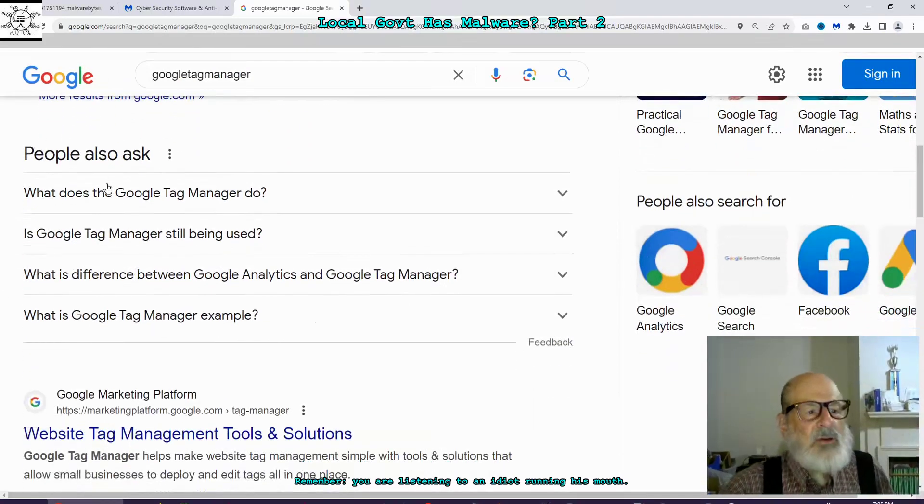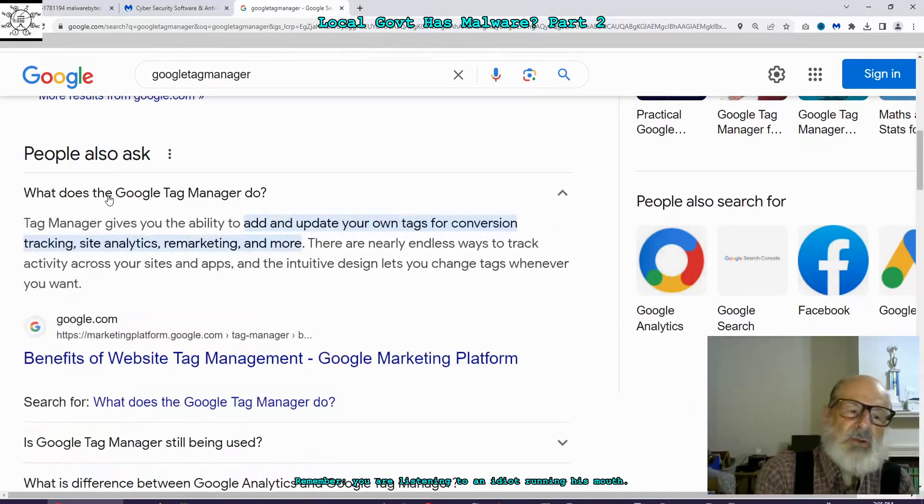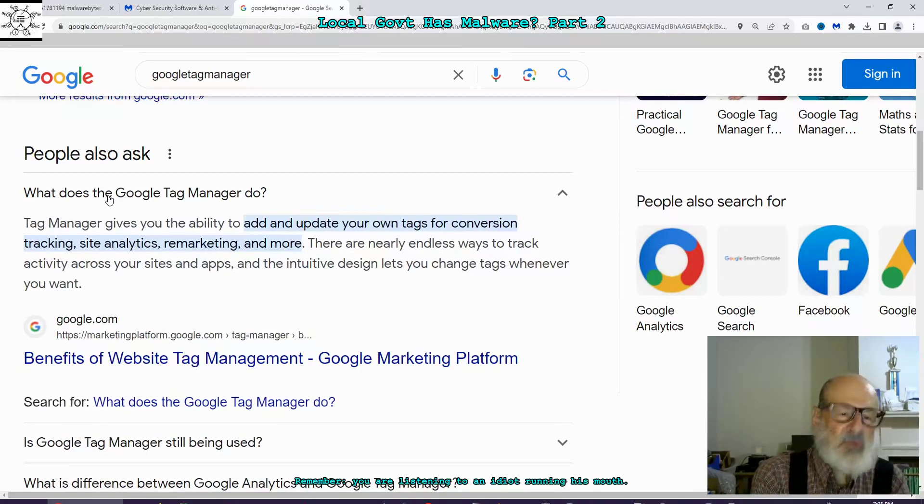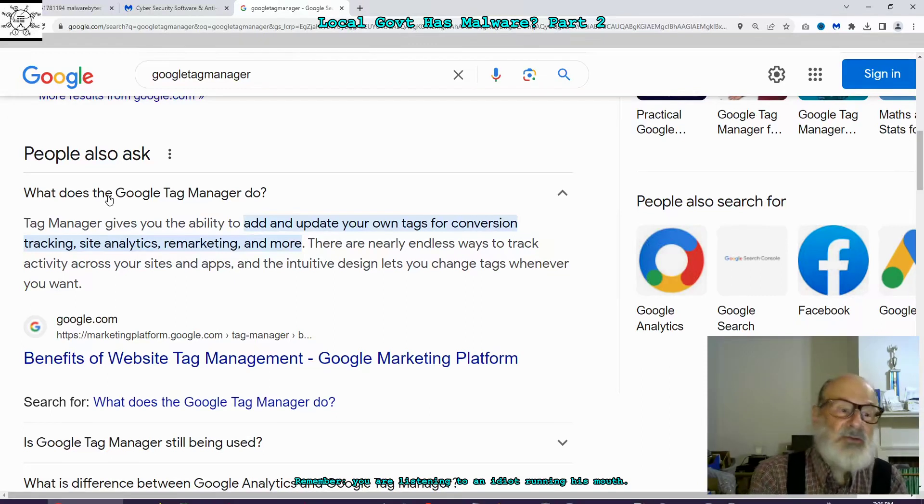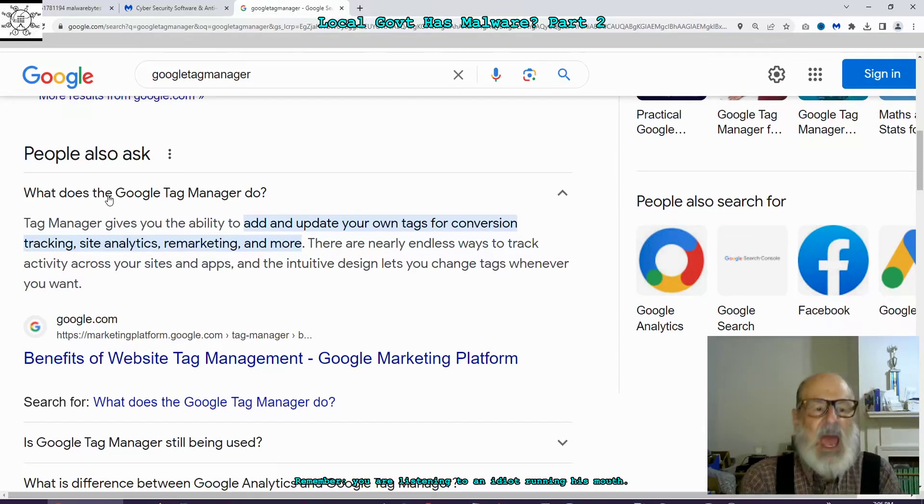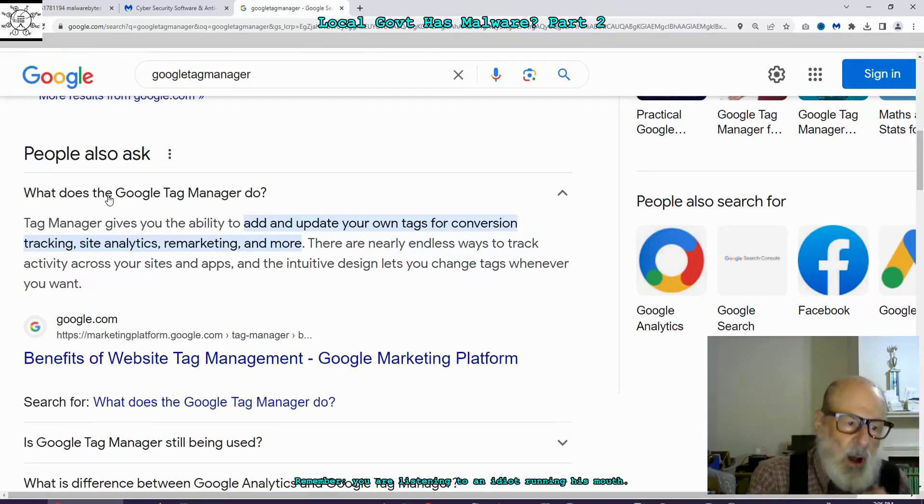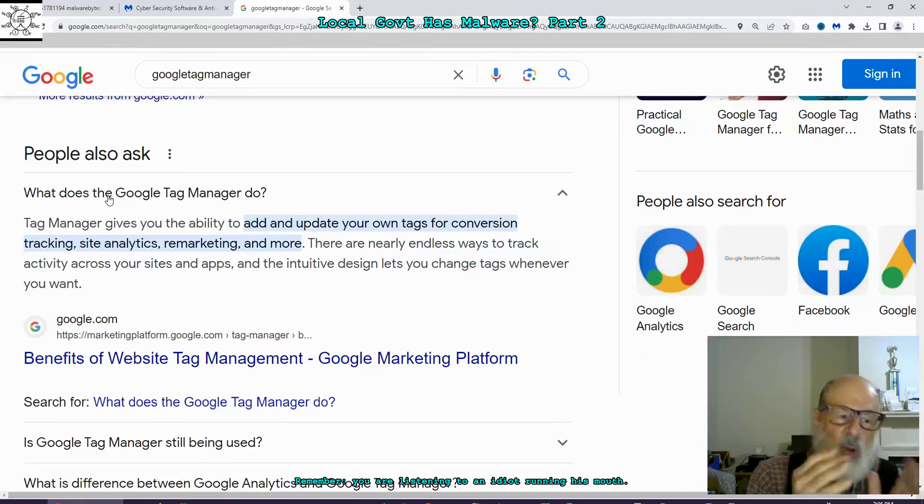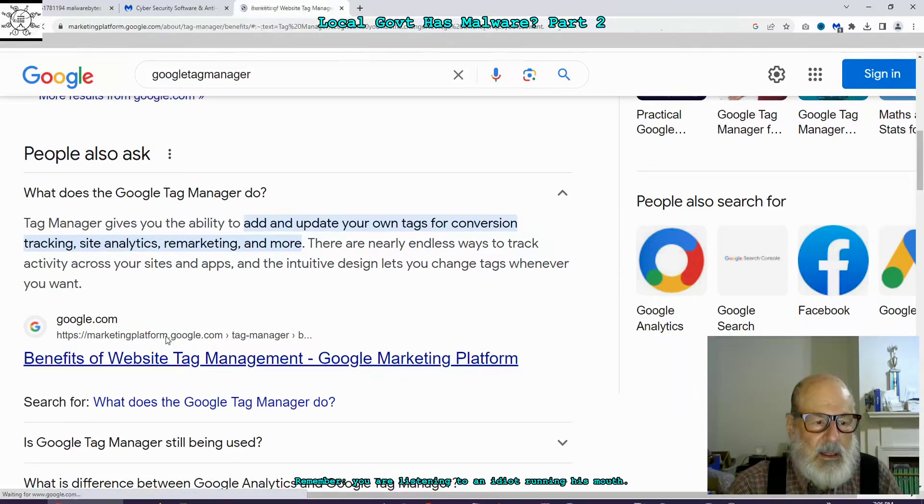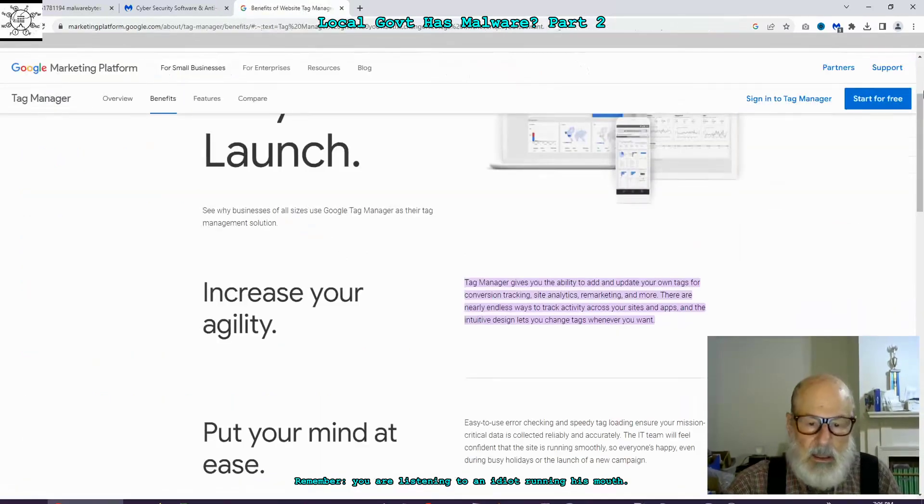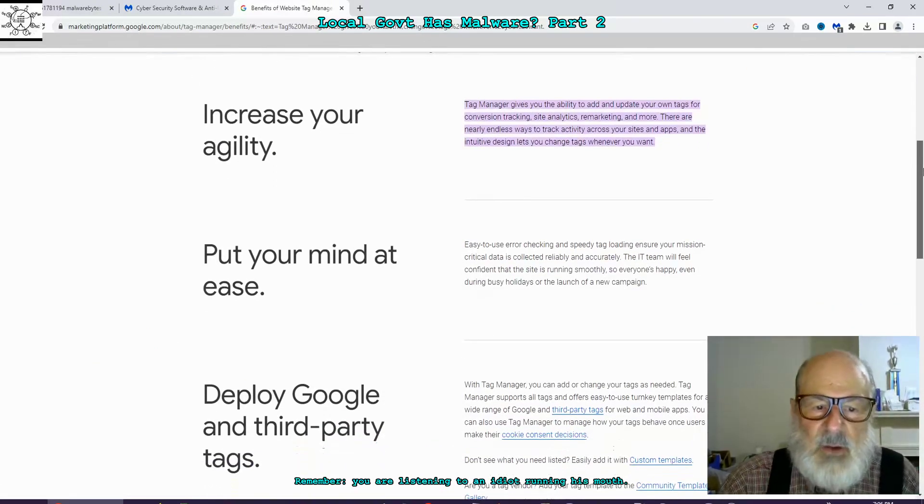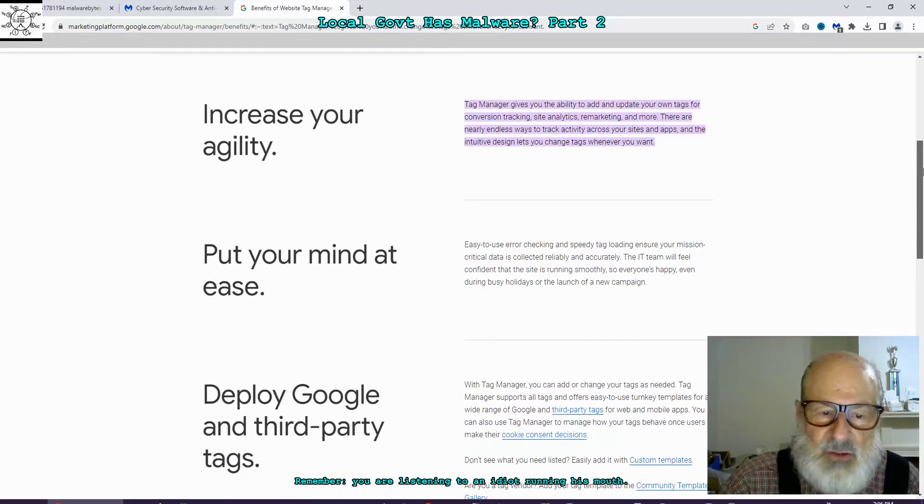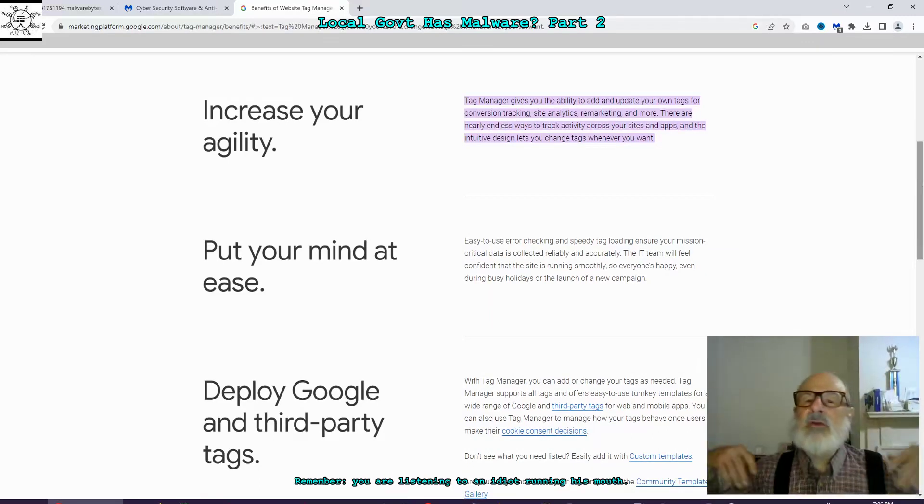What does Google Tag Manager do? Tag Manager gives you the ability to add or update your own tags for conversion tracking, site analytics, remarketing, and more. There are nearly endless ways to track activity across your sites and apps, and the intuitive design lets you change tags whenever you want. This is on a website called MarketingPlatform.Google.com Tag Manager. So that's official. Put your mind at ease. Ease of use. Error checking and speedy tag loading ensures your mission critical data is collected. So Google helps people track you.